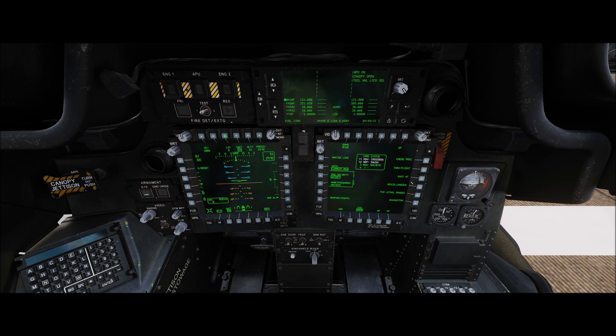So we'll go over to our low T3, depress, and do the same thing. We'll set that to 200 feet. Enter. So now we have our high and our low altitude alerts set, and our radar altimeter is on.